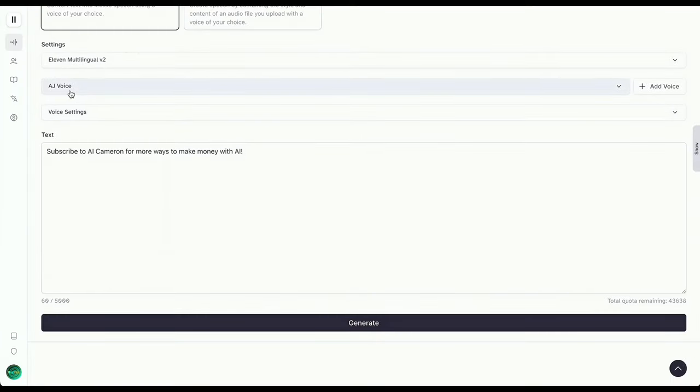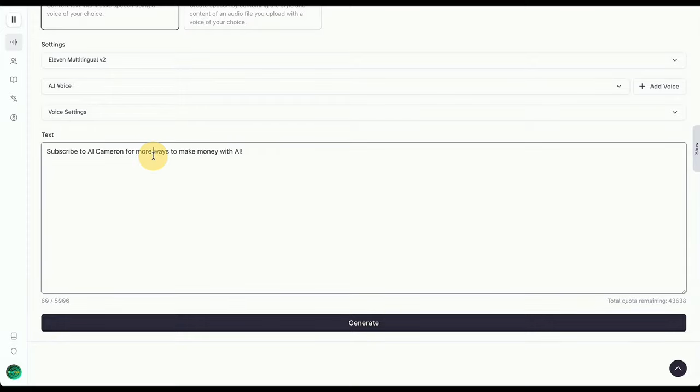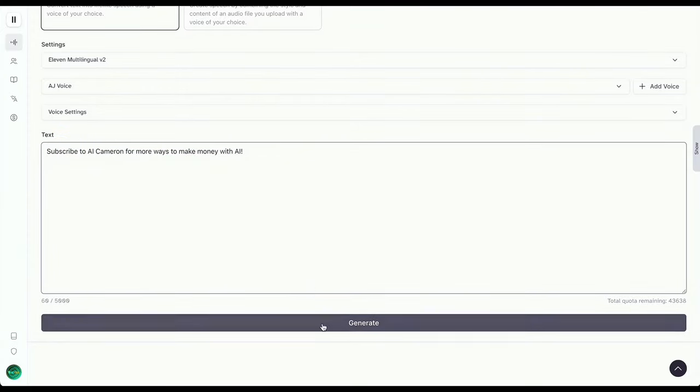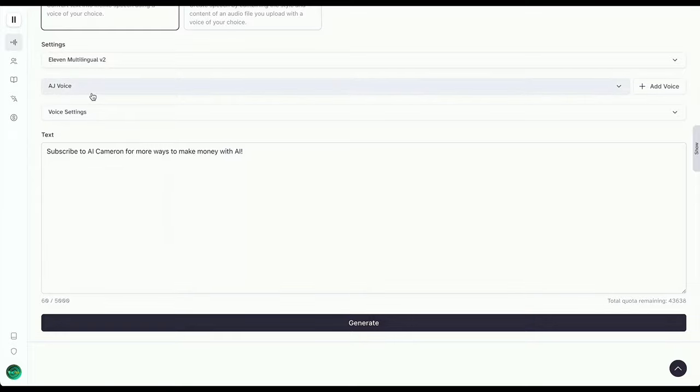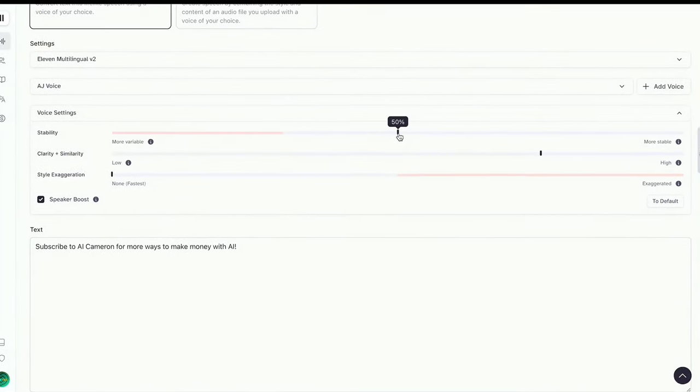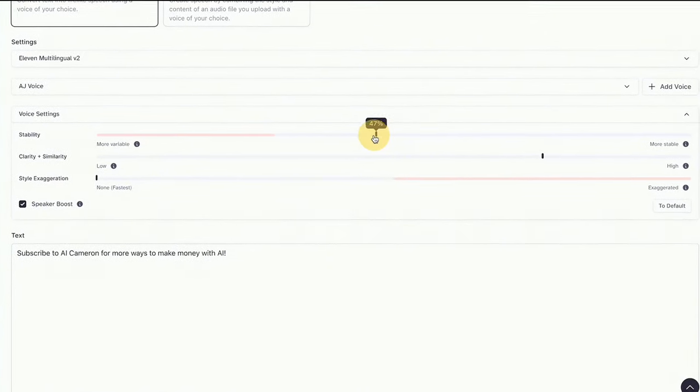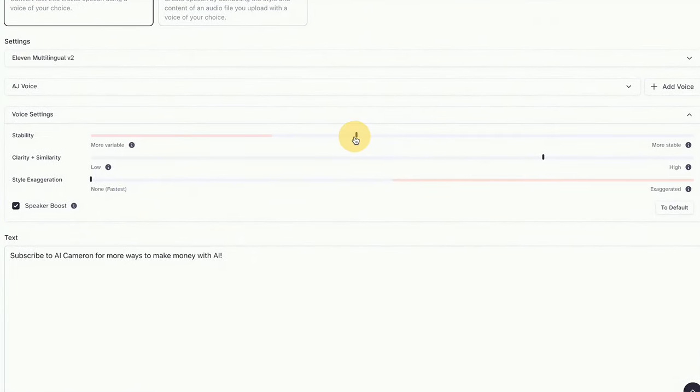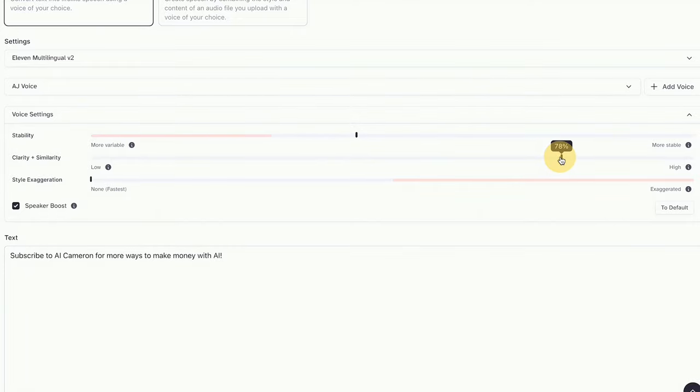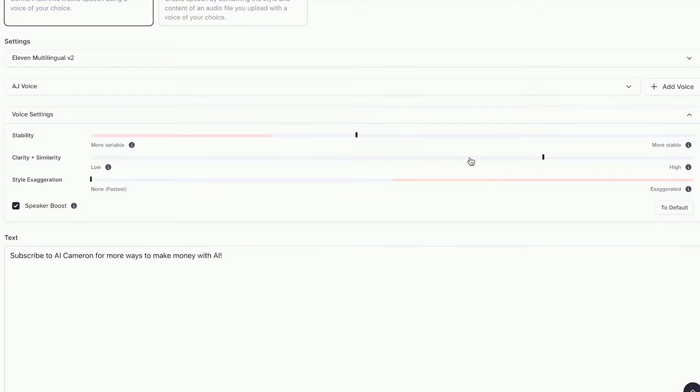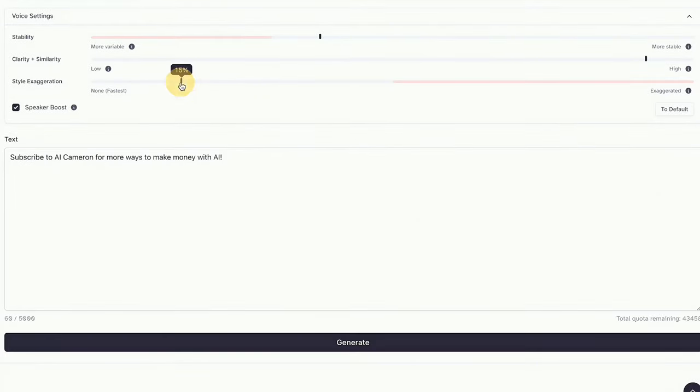We're gonna type in the text we want our voice to speak. Let's keep it simple and stick to Text to Speech for today. Choose your voice from the drop-down menu. Then let's tweak some settings. I usually set stability around 30-50%, clarity between 75-95%. As for style exaggeration, well, that's up to you.